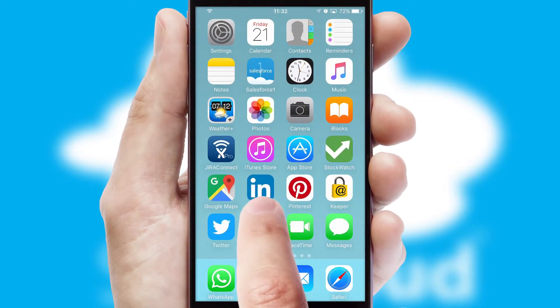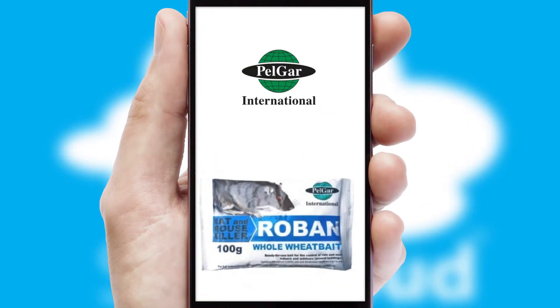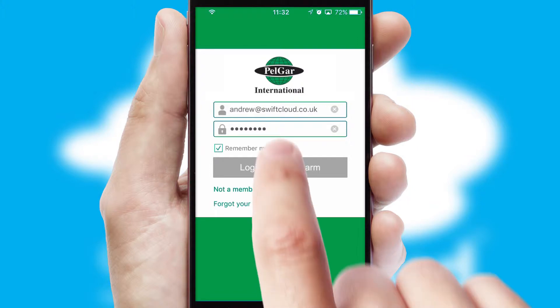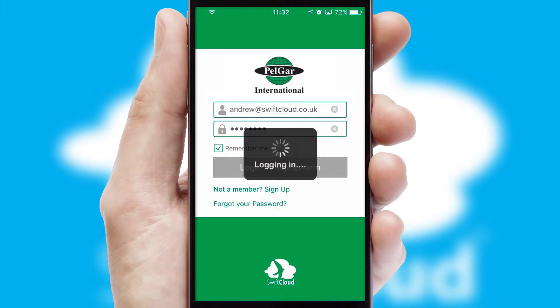After clicking on your branded icon, a customized splash screen will appear. This leads to the login screen which includes your company logo, and you can choose your own color themes throughout the app. Simply log in and you're ready to go.